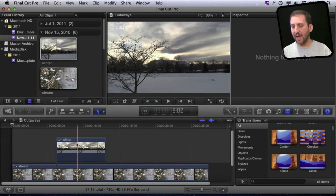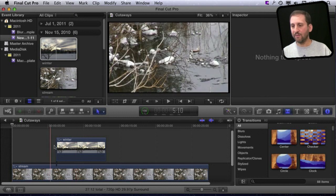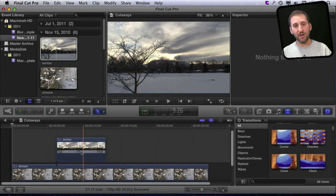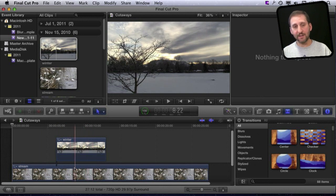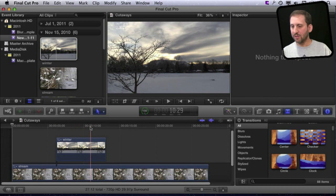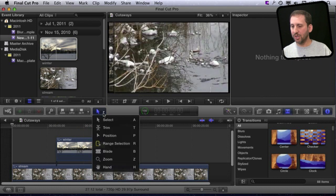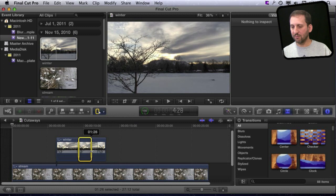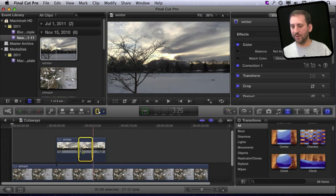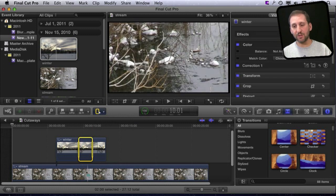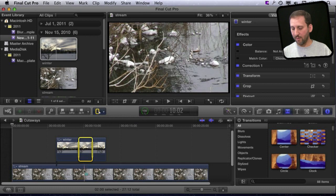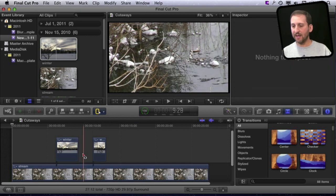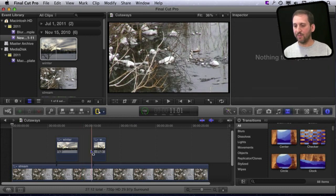But say I want to actually have it cut back and forth several times. I want to take a chunk out of here and have it go back to the main video and then return to this video. Let's change the tool we're using and go to the range selection tool. Now I'm going to select a range in here and cut it out so it goes back to the main video. If I hit the delete key, I get a nice gap there.